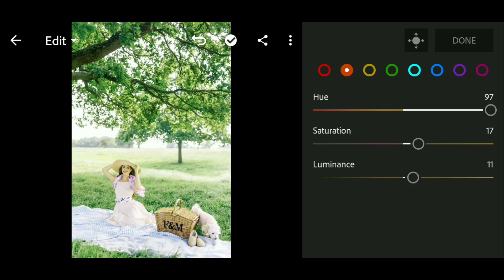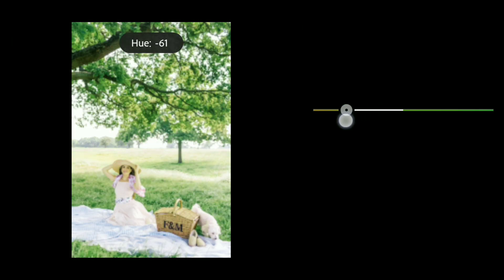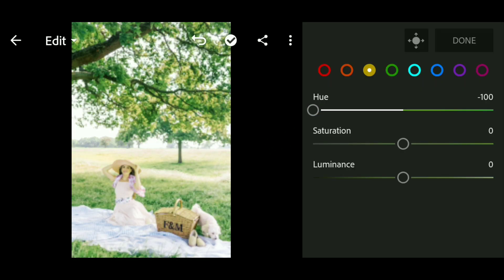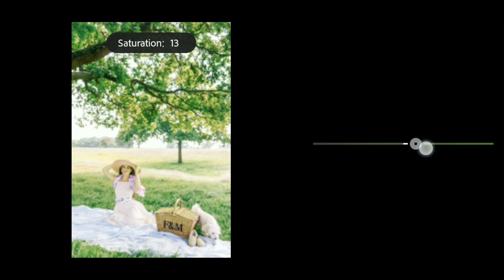We go to the Yellow channel and set the hue to minus 100, saturation to 100.